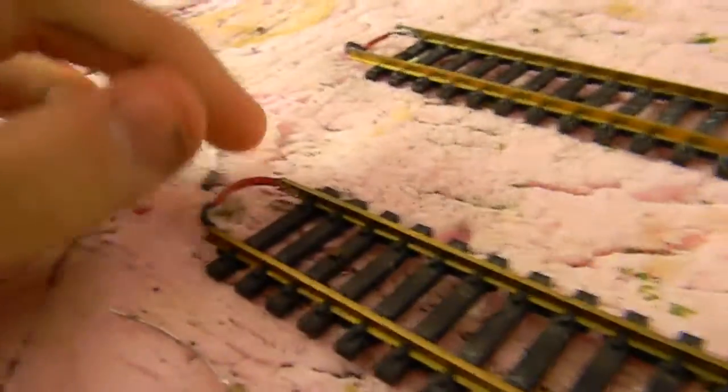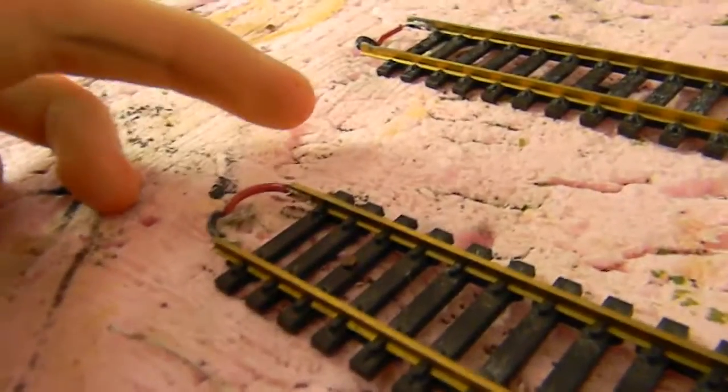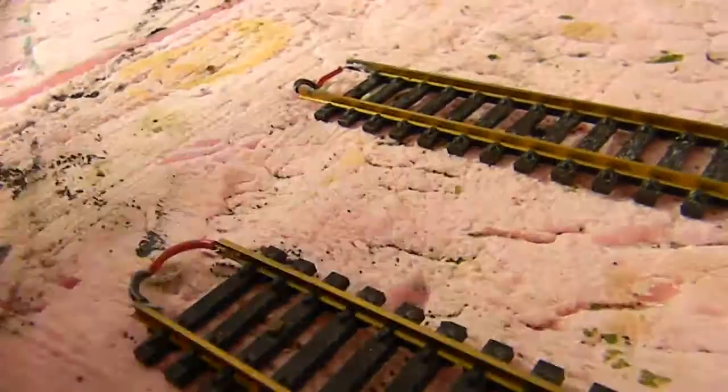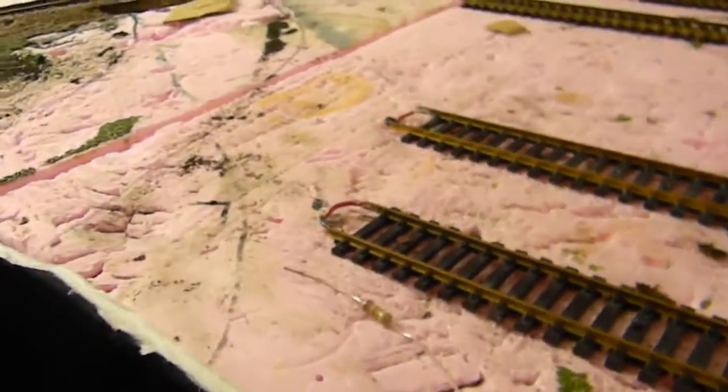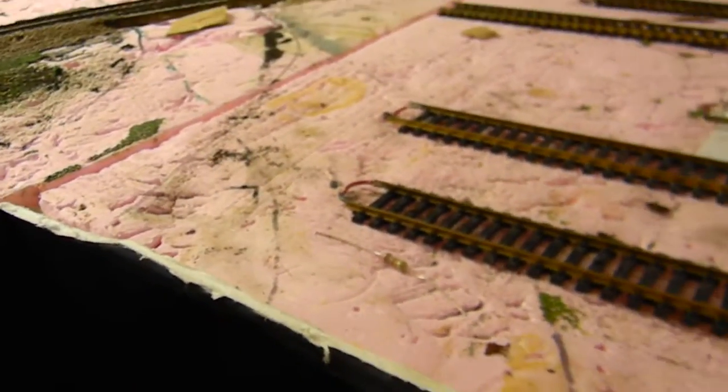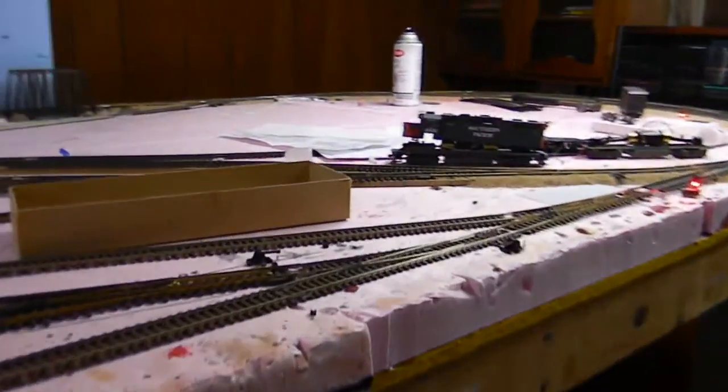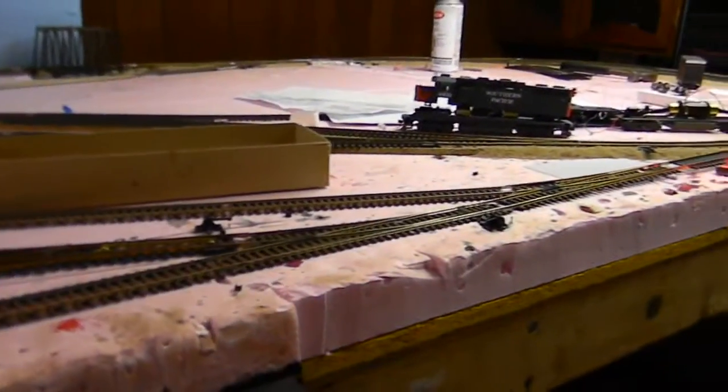And again, if you have just two wires coming up, you'll be fine if you have a small 4x8 layout. For anything bigger though, you're going to want to do the method of a track bus wire.